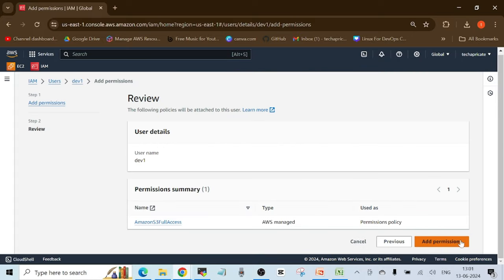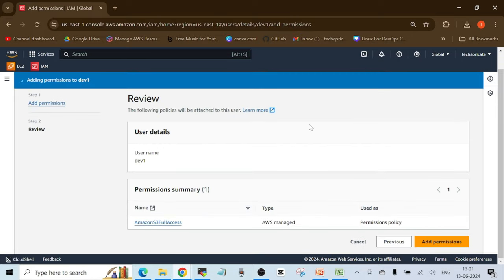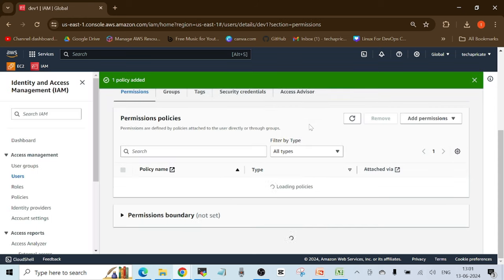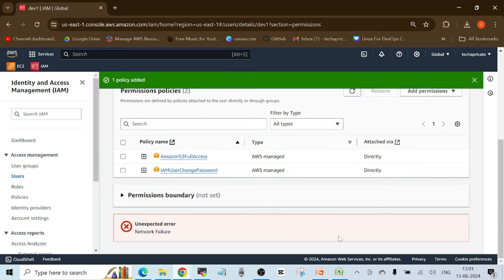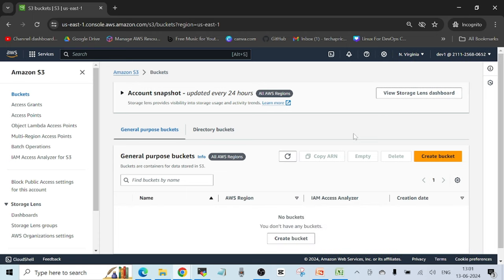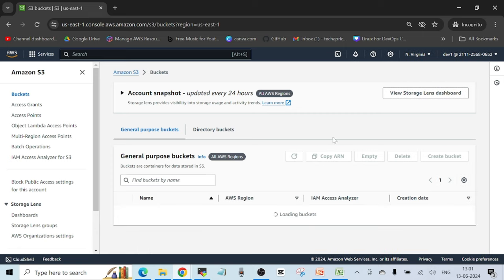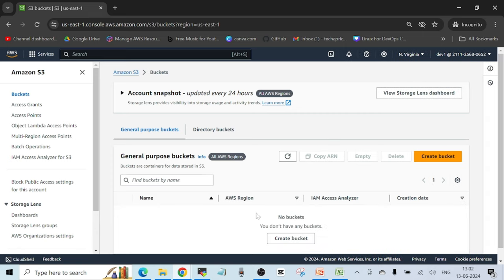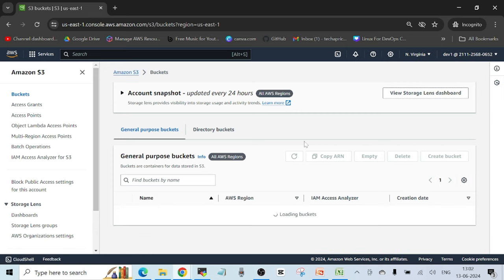I'll select 'AmazonS3FullAccess' from the permission policies section, click next, then click 'Add permissions.' The S3 full access permission is now added to this user. If I refresh the browser window of the logged-in user screen, the permission is visible.